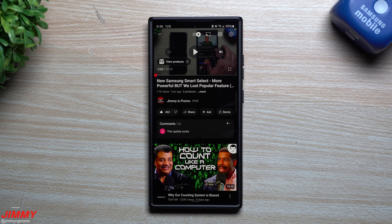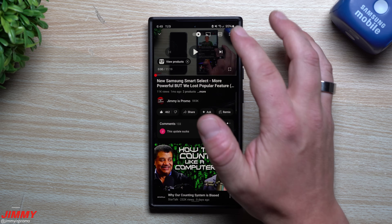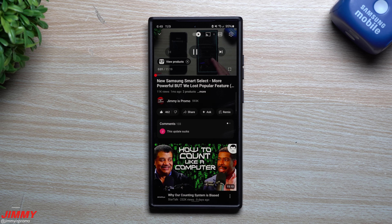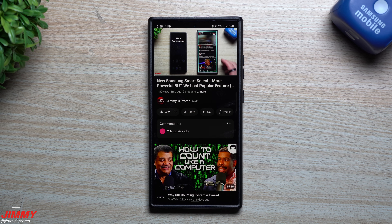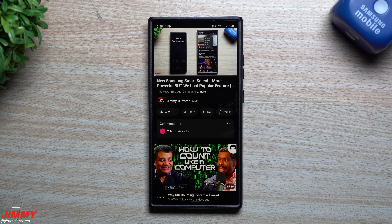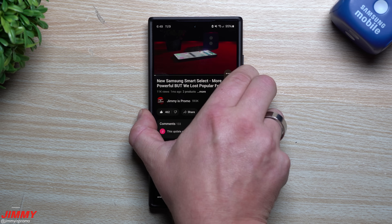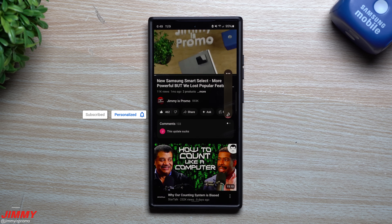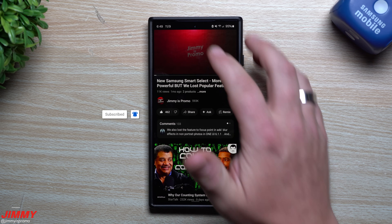Hey everybody, welcome back to the channel. My name is Jimmy. You remember when over a month ago I said: the second I open up Smart Select it should know that there is movement, I tap where the video is, hit my three dots — that is where create GIF should be and maybe could be in the near future. And here we are in the near future, and Samsung has added it back in.